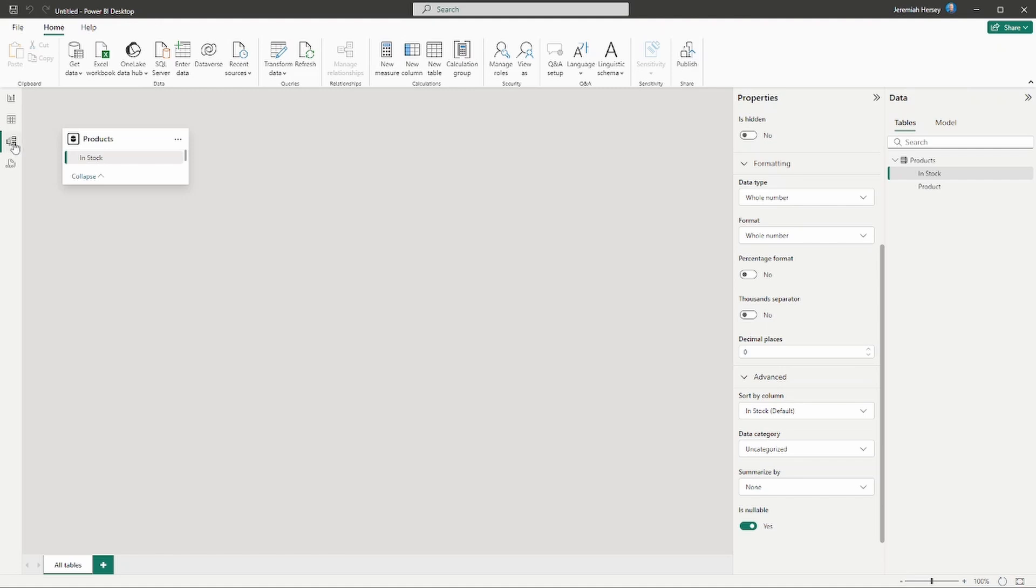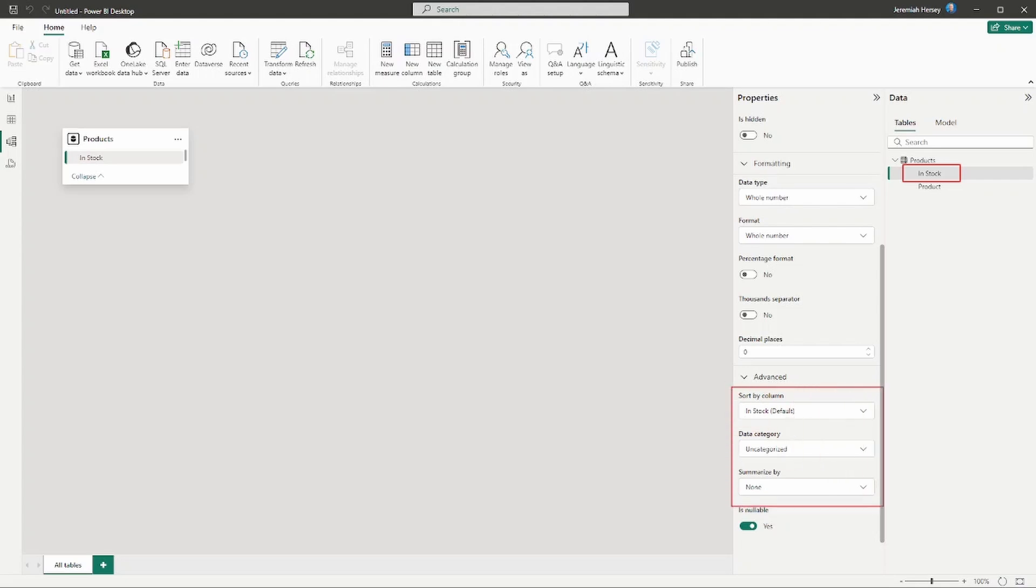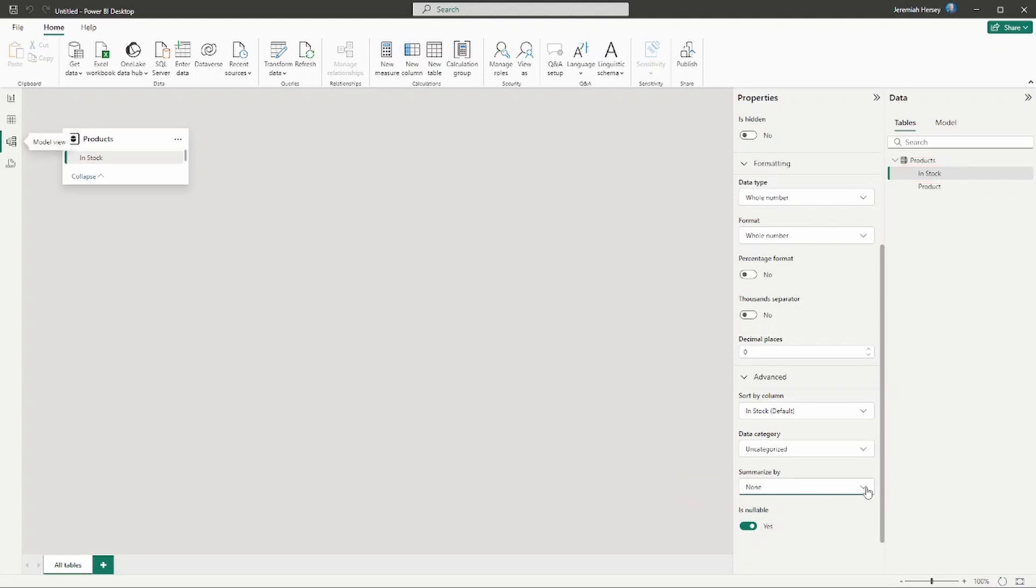If we go to the modeling view, we're able to see the properties about this column. I'm selecting the column here called 'in stock' and down here is what I want to focus on. Notice that the summarize by option is set to none, which means it's not going to summarize this column.